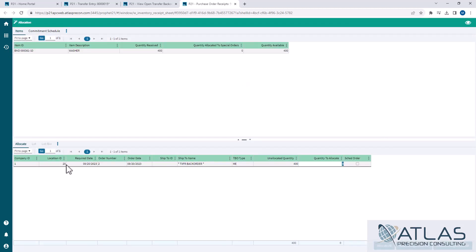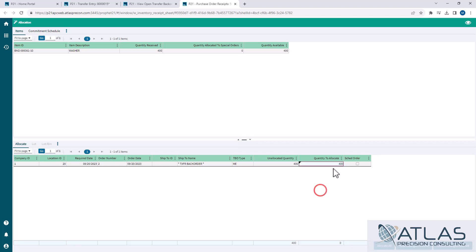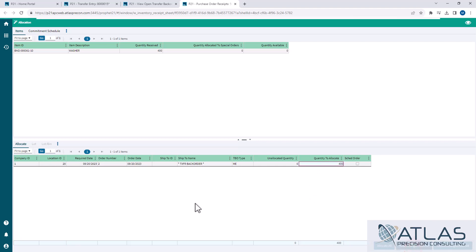And you'll see down here, here's my location 20 has 400 of these on transfer backorder. So if I come in here and I say I want to allocate, and again the system would automatically have done this, but I just wanted to show you the process. So once I allocate those and I hit save changes and exit.